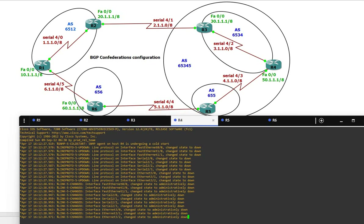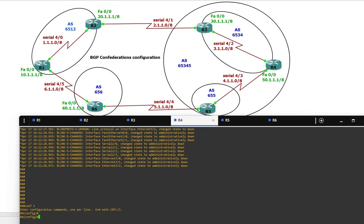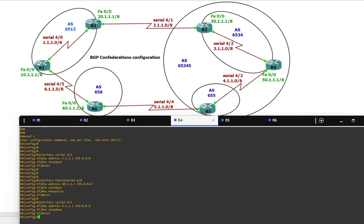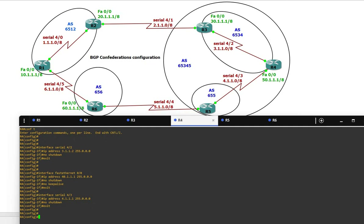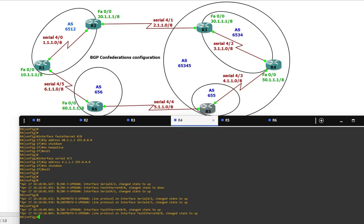Now Router 4 is also having three interfaces — two serial and one FastEthernet. Serial 4/2 is 3.1.1.2, FastEthernet is the 40 network, and Serial 4/3 is 4.1.1.1, which is connected to Router 5.